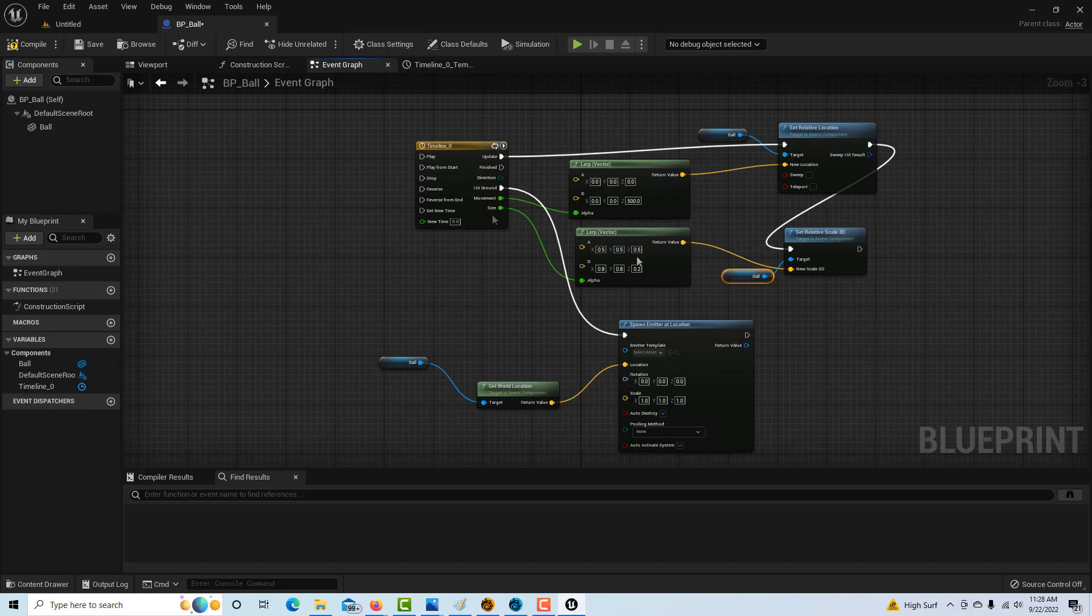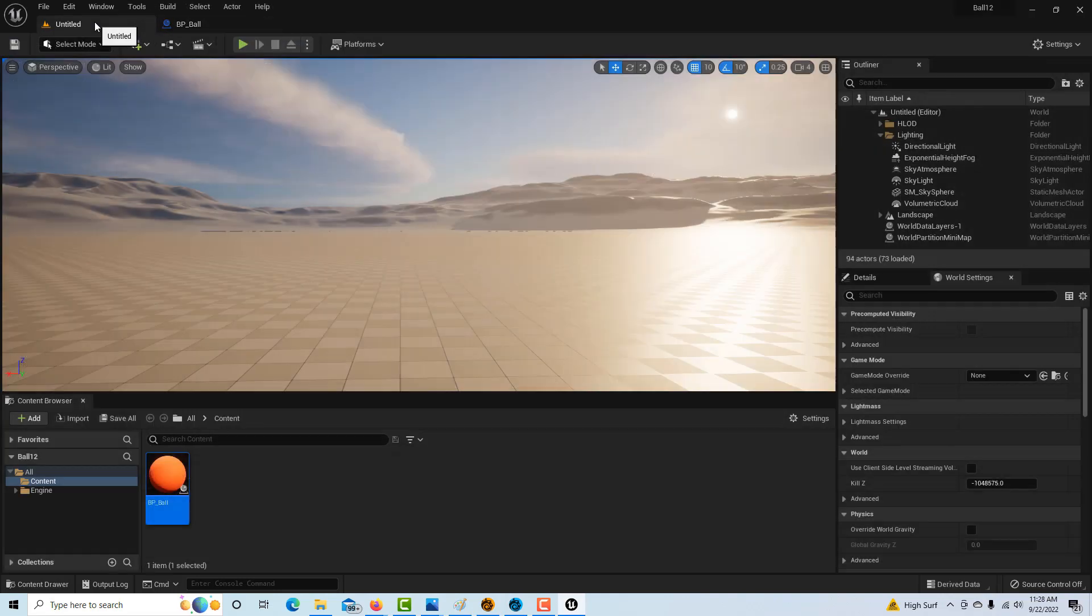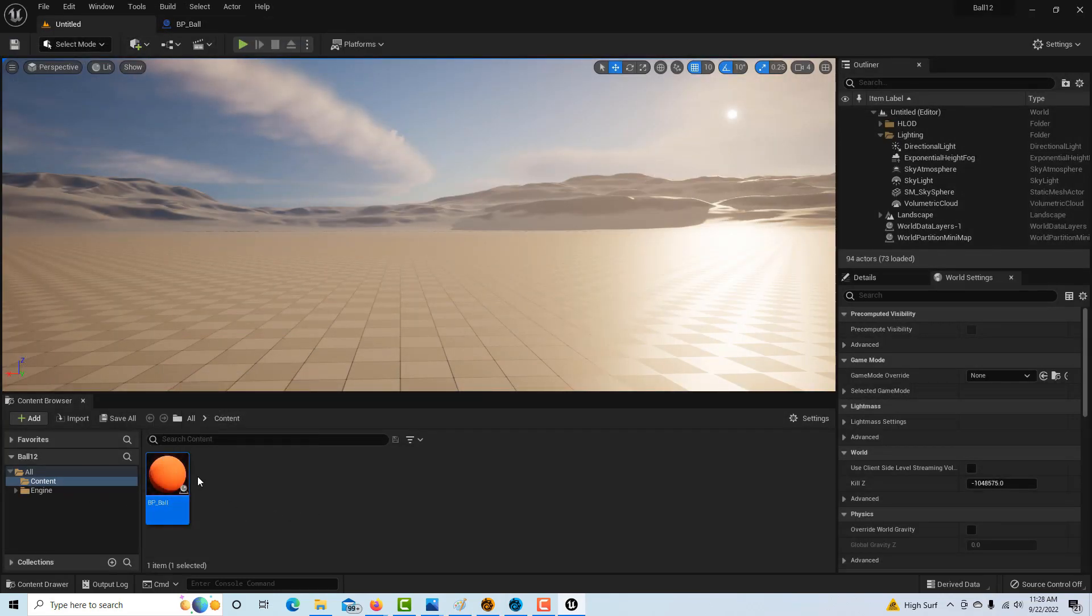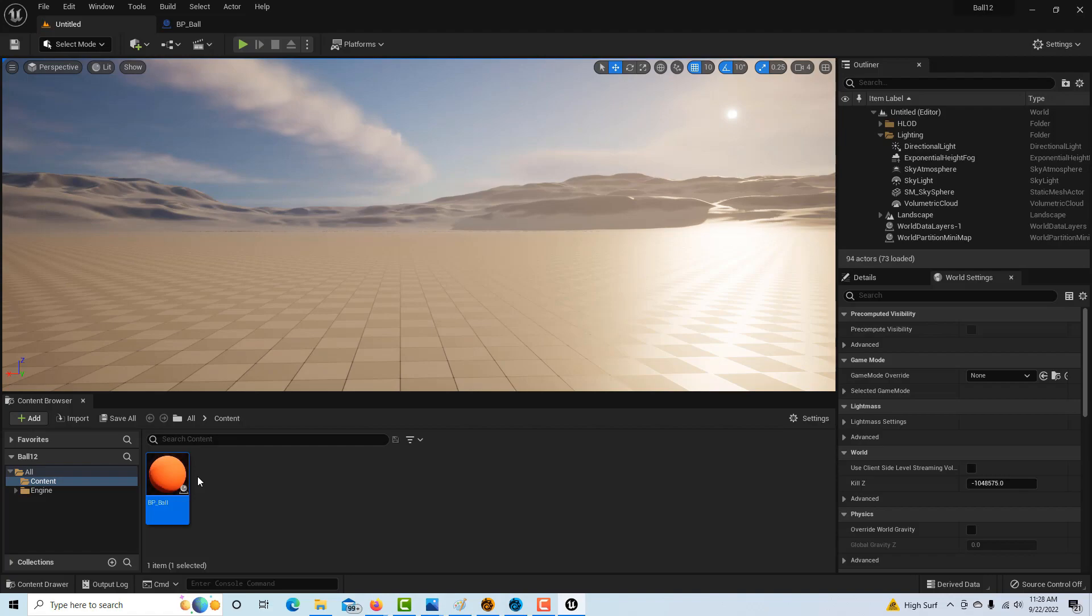Let's compile and save, and we didn't get any errors. That's always a good thing. Now we're going to come into our scene. Here's our blueprint. The beauty of a class is that when you drag it onto the scene, it's creating an instance of that.